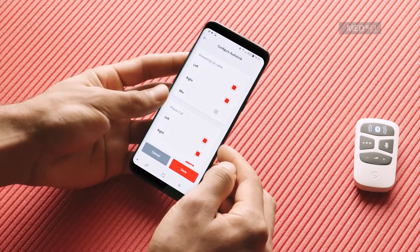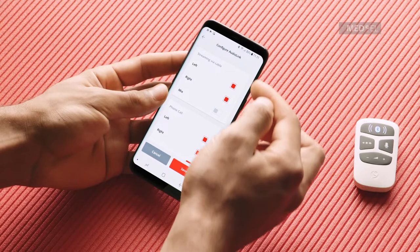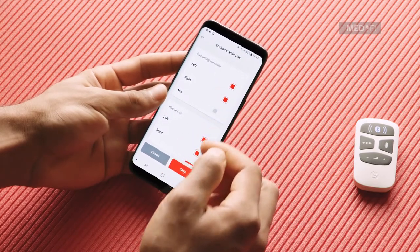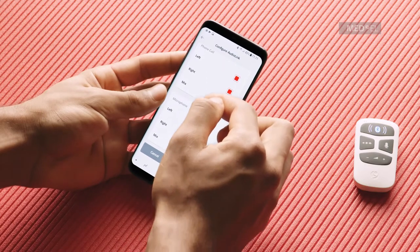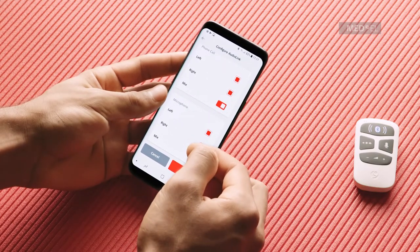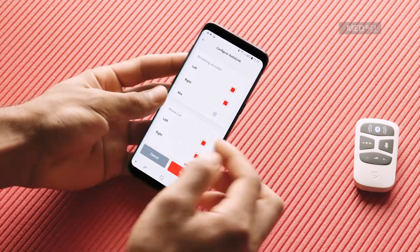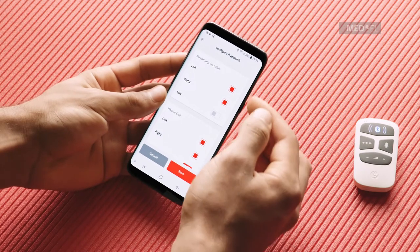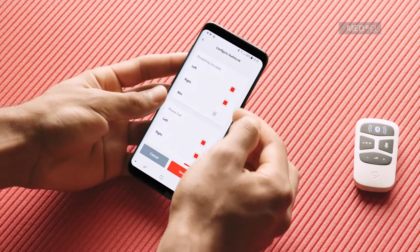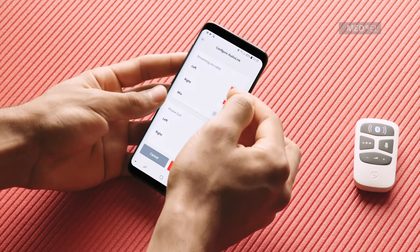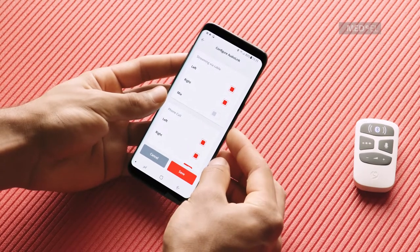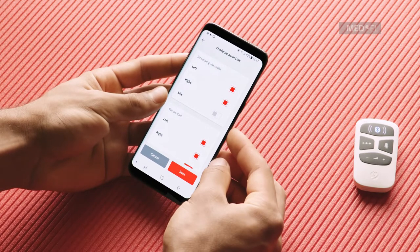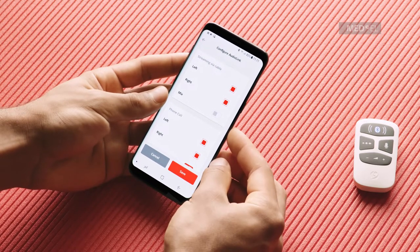You can configure the settings for three separate AudioLink situations — for example, when you're making a phone call. For each situation, you can select whether you want to stream automatically to your left processor, right processor, or both processors. You can also choose whether you want to hear sound only from your AudioLink, or if you want to hear a mix of sound from AudioLink and from your audio processor microphones.